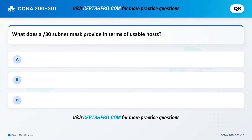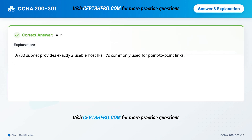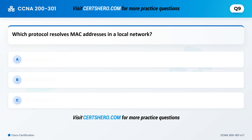What does a /30 subnet mask provide in terms of usable hosts? A. 2. B. 4. C. 6. Correct answer is A: 2. A /30 subnet provides exactly two usable host IPs. It's commonly used for point-to-point links.